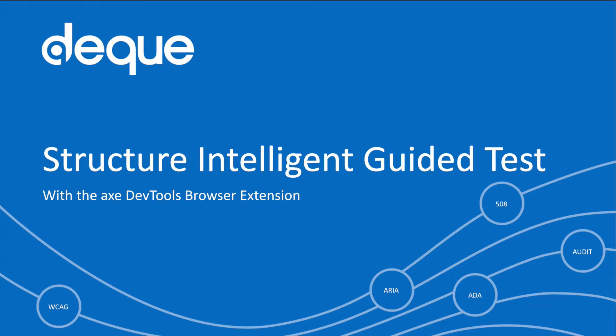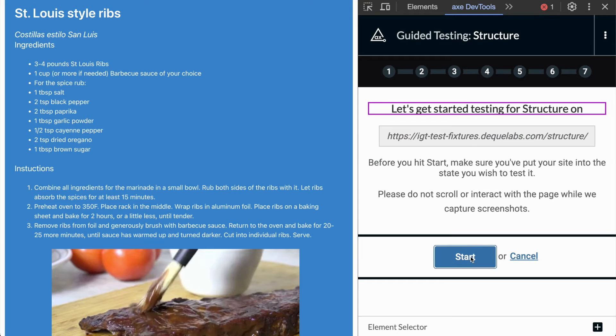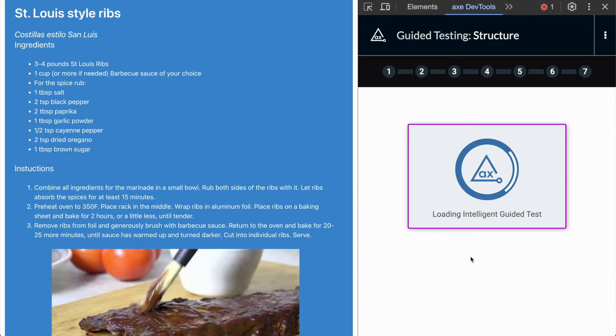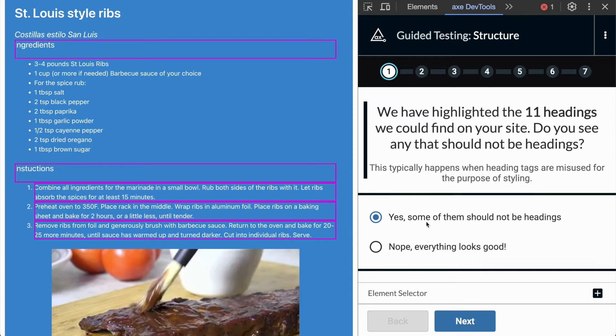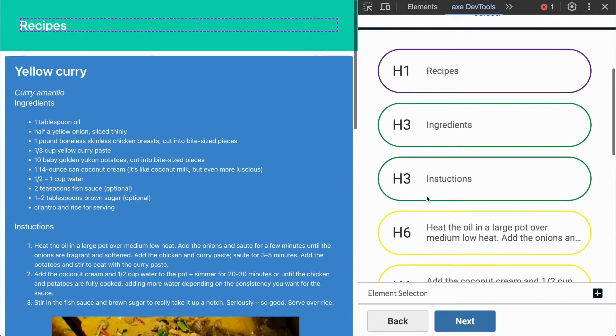Let's go ahead and dive into the Structure IGT. Here, with my Axe DevTools extension docked to the side, I can identify any mispurposed headings or elements that are marked up as headings that should not be.